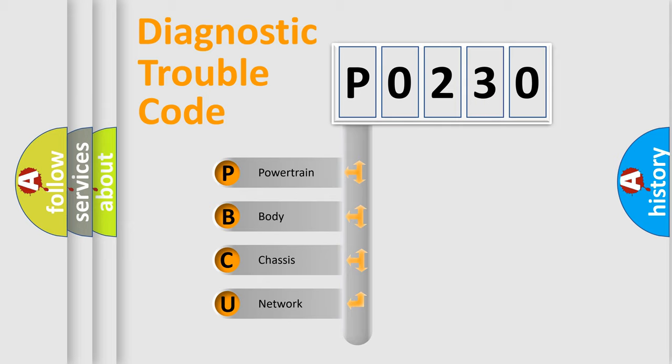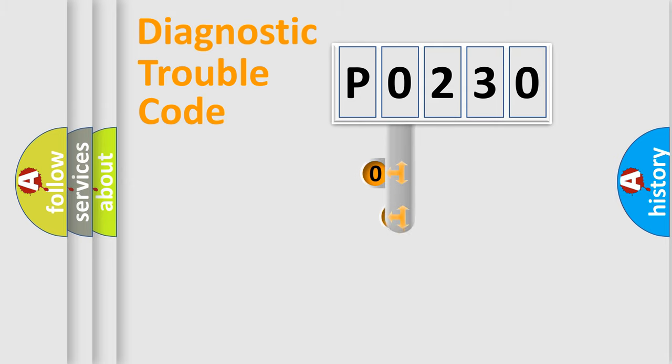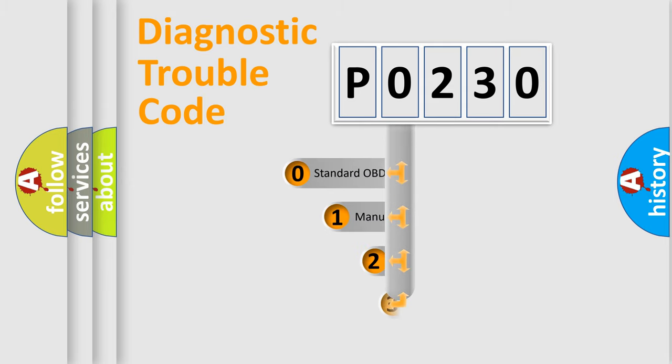We divide the electric system of automobile into four basic units: Powertrain, Body, Chassis, and Network. This distribution is defined in the first character code.